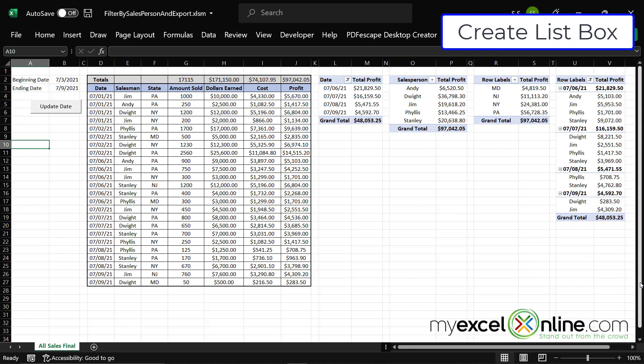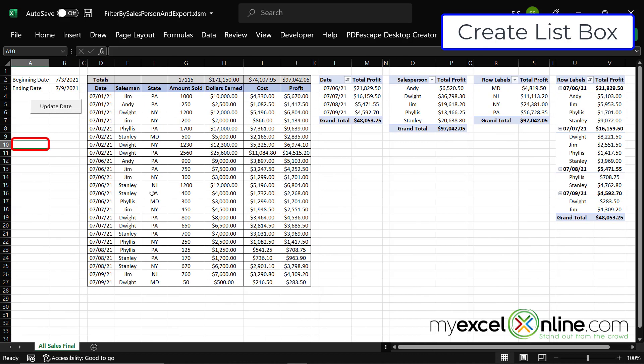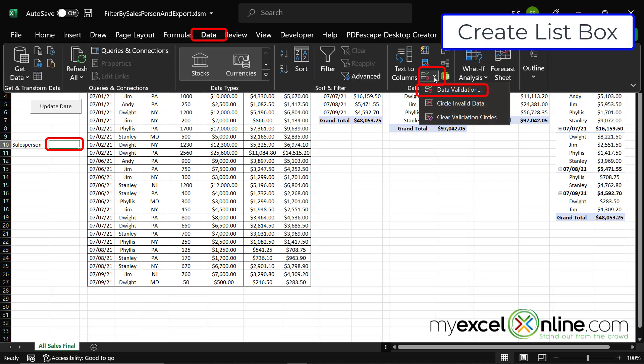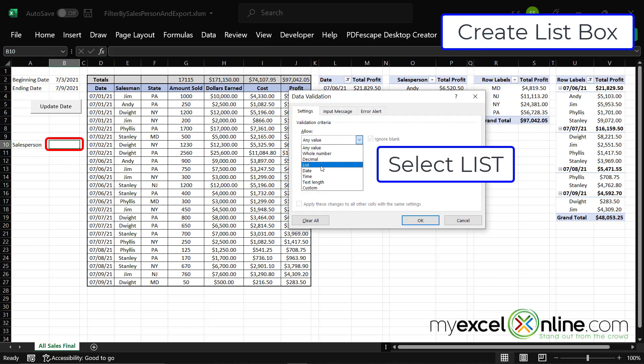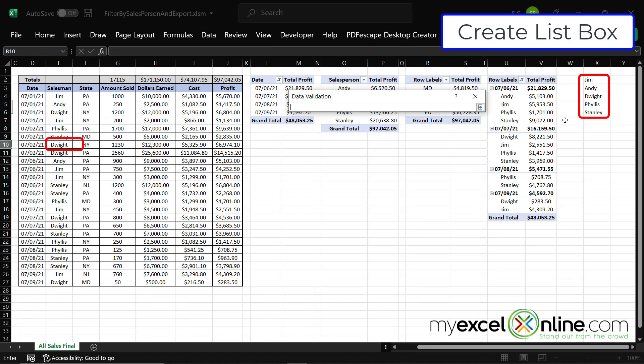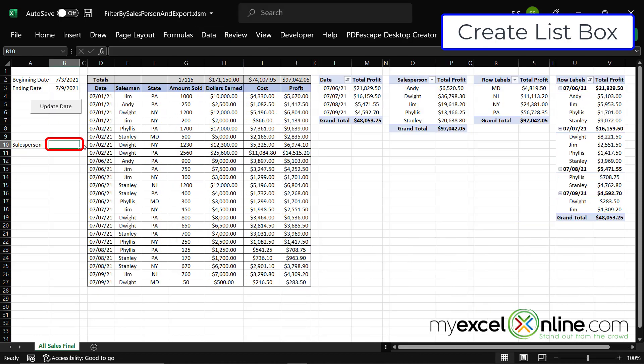So what I've done right here in our spreadsheet is over to the right, I've created a list of all the salespeople. And what I would like to do over here is type in salesperson. And on this cell, I would like to go up to data, data validation, select a list, and select from this list of names over here and say okay.